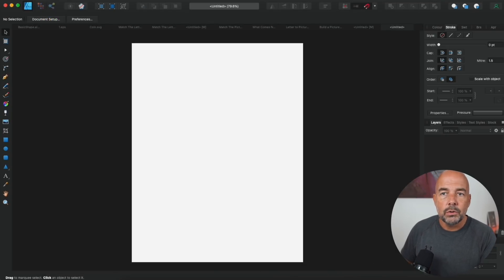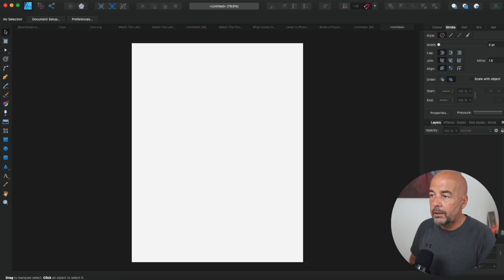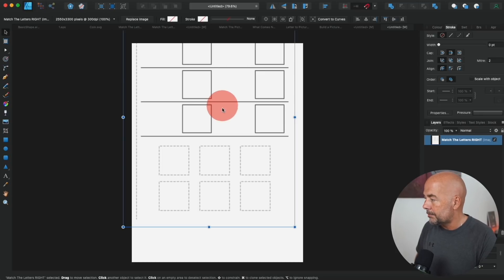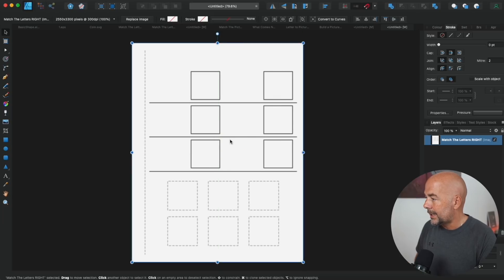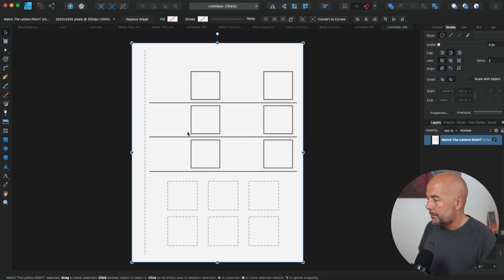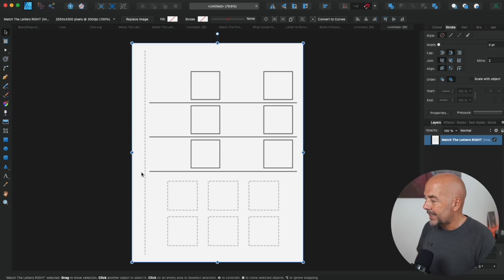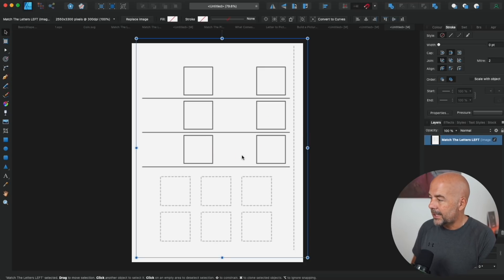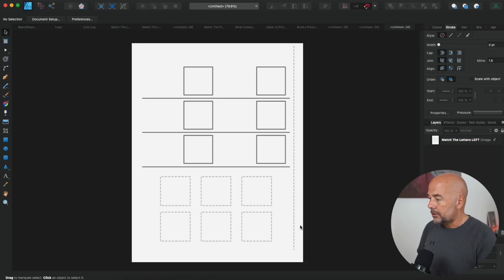Now open the folder where you've downloaded those .png files. All you need to do is drag one — I'm going to choose the match-the-letters right-hand-side page — and just drag that into Affinity Designer, drop it in place, and drag the file so it clicks into place. This is a right-hand-side page. Here on the left-hand side we've got this dotted line, and this is the line that kids would cut along to remove the page from the book. On the corresponding left-hand-side page, the dotted line is on the other side and the content is shifted slightly to the left.